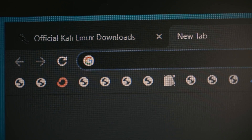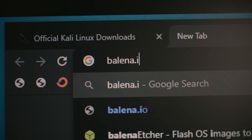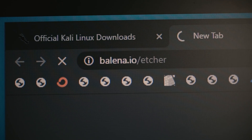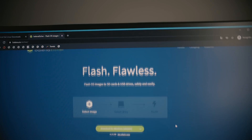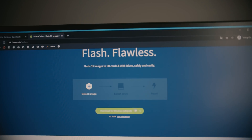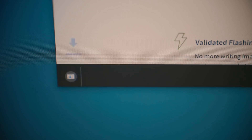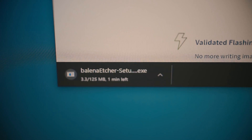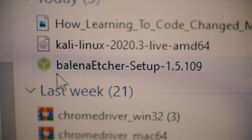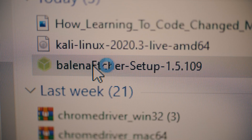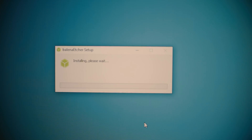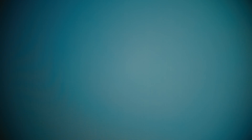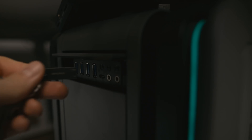While that is downloading, go to balena.io/etcher. Here you can download the Etcher software to flash the Kali image onto your USB. Go through the installation process and there you go — you have what you need to create your livebootable USB.